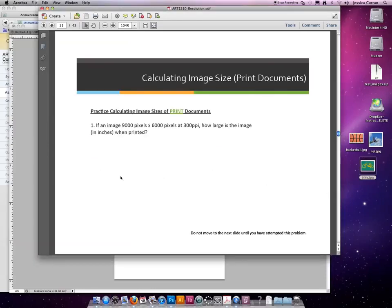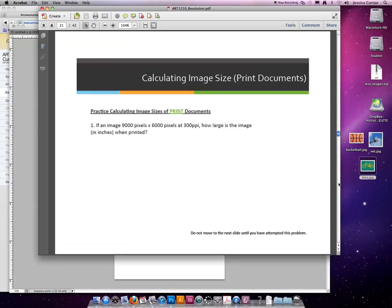So let's do an example. If an image is 9,000 pixels across and 6,000 pixels tall at 300 ppi, how large is the image in inches when printed? In this case I gave you the resolution, but please remember that for your homework you won't always be given the resolution.